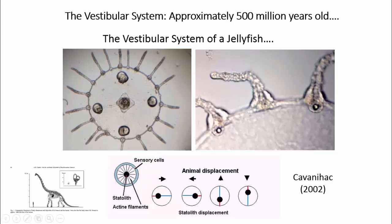For example, in dinosaurs the orientation of the vestibular system — the semicircular canals and otoliths in the dinosaur temporal bone — has been used to make inferences about how dinosaurs held their heads and how they moved through the environment.